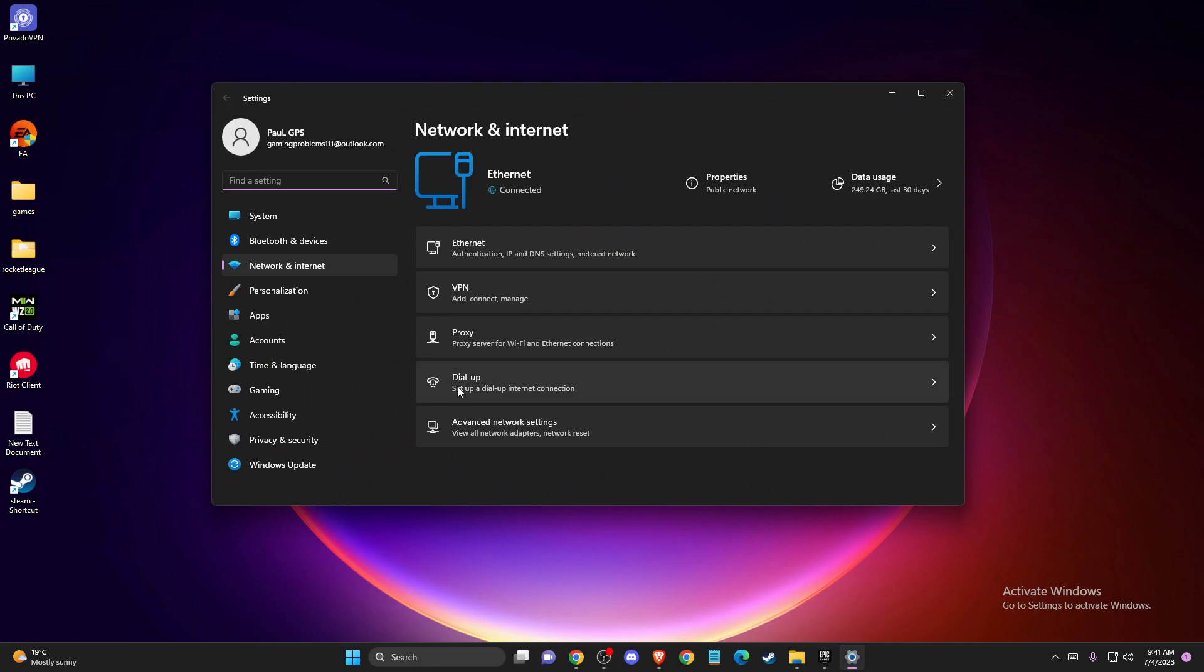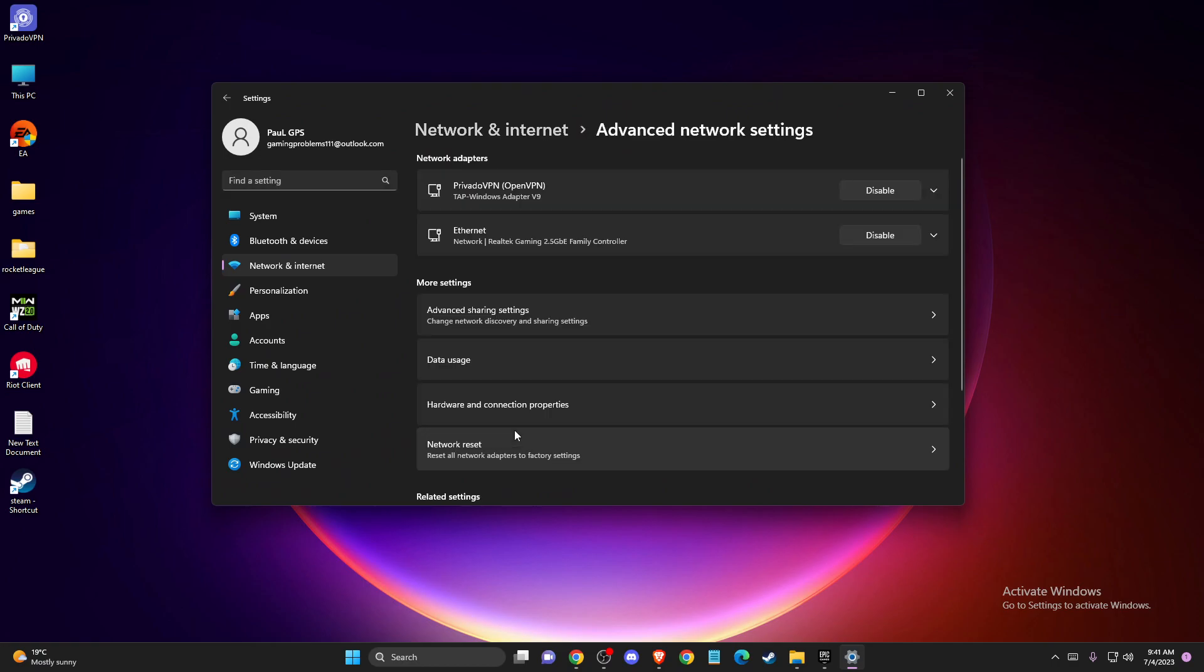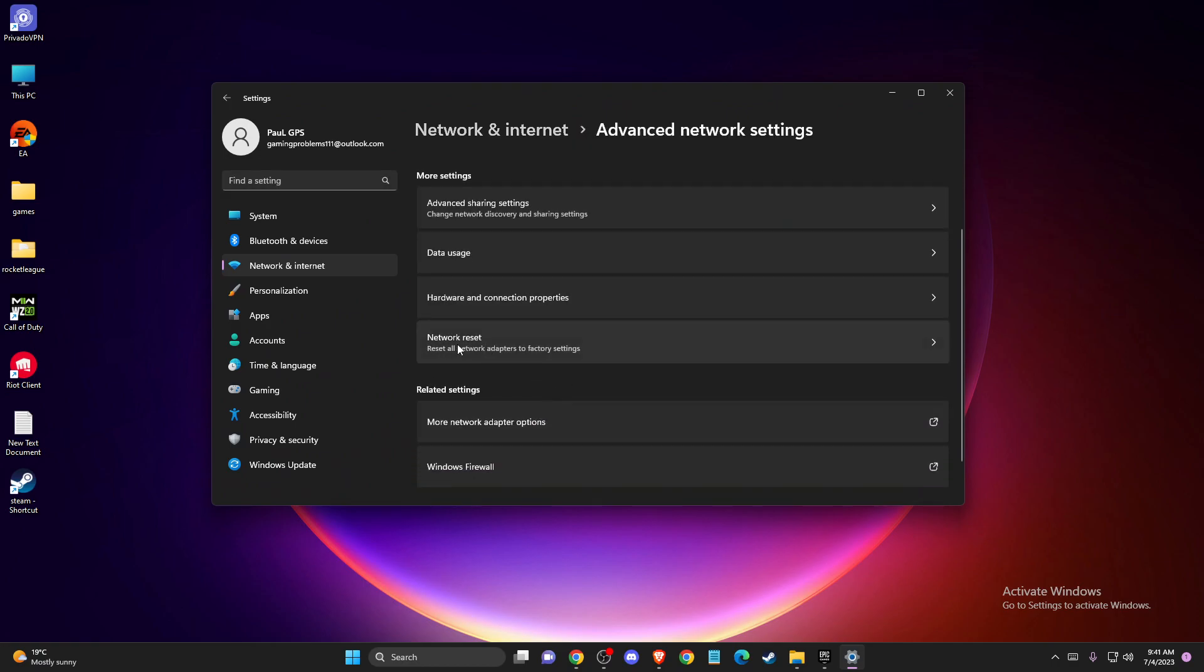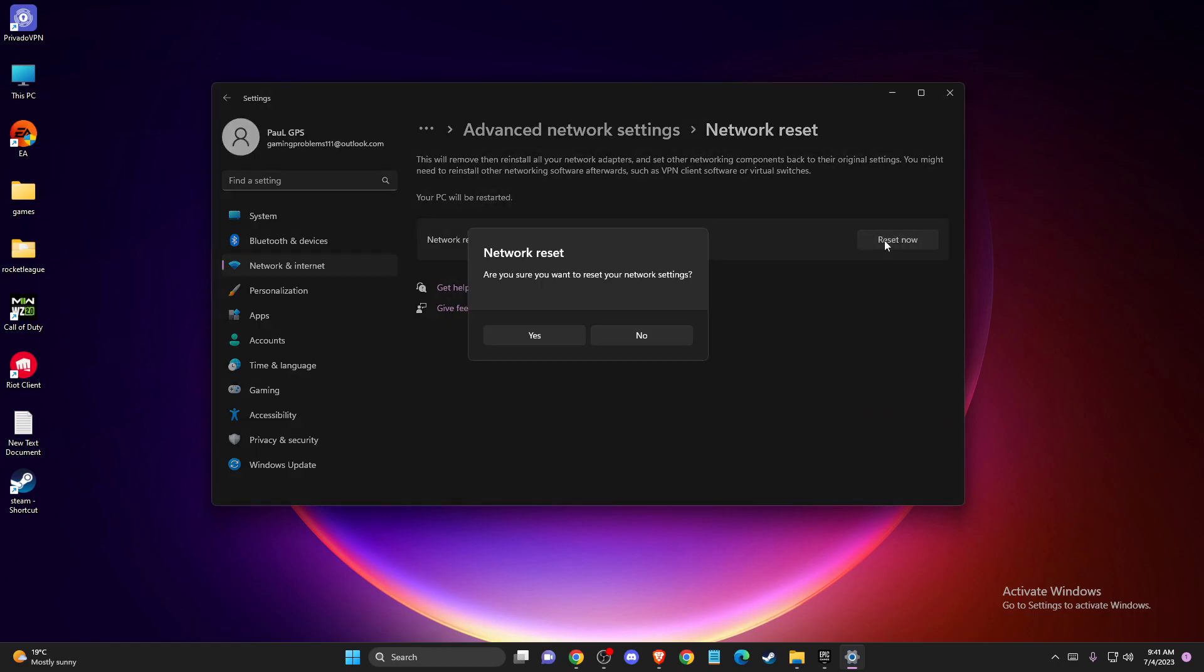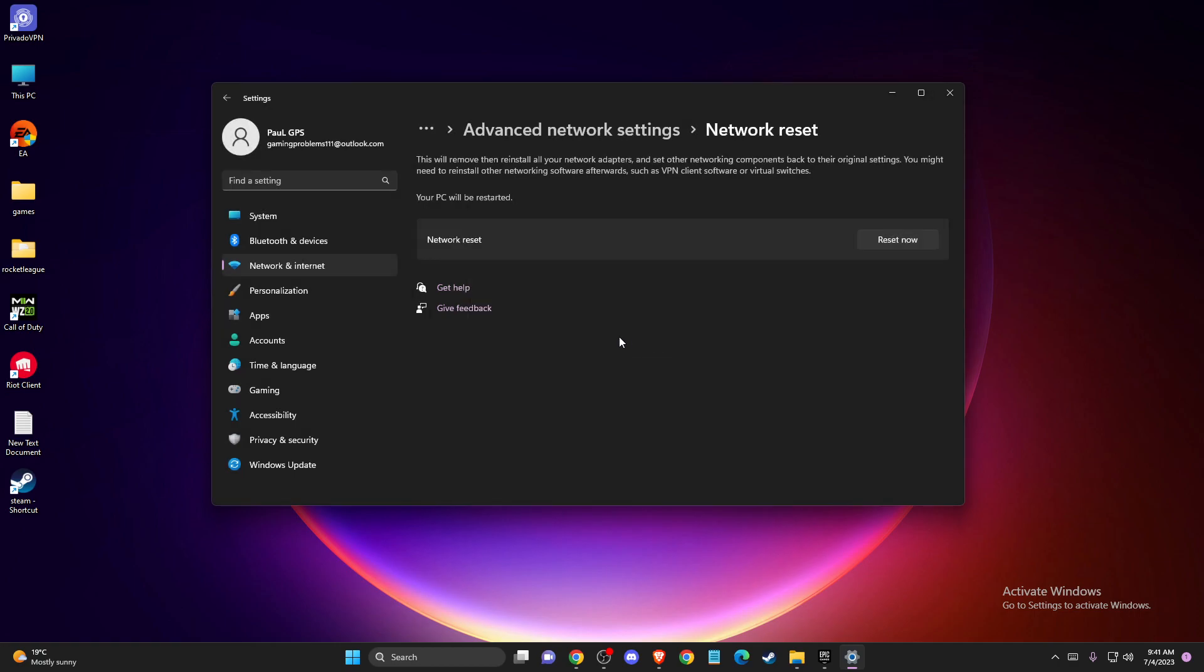And then you need to go to Advanced Network Settings. And here you need to press Network Reset. What you need to do is press Reset Now. And after you do so, restart your computer and look if the problem persists or not.